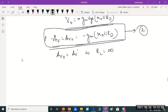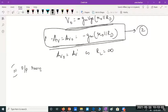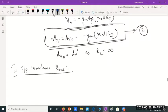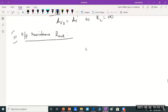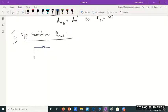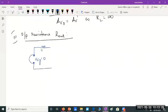The last parameter to find is the output resistance Rout. To find Rout, we make Vsig zero on the input side, then connect a voltage source Vx sending a current Ix into the output side of the circuit. Rout is defined as Vx divided by Ix when Vsig equals zero.